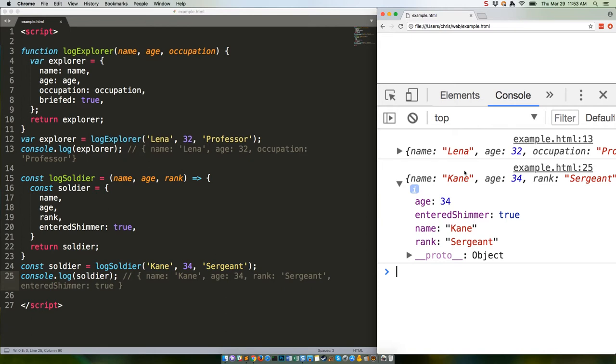ES2015 parsers are smart enough to look for existing variables that match the properties in the object you're constructing and fill them in appropriately. This isn't going to save you hundreds of lines of code, probably, but it makes things a little more neat and readable, which helps keep code maintainable.